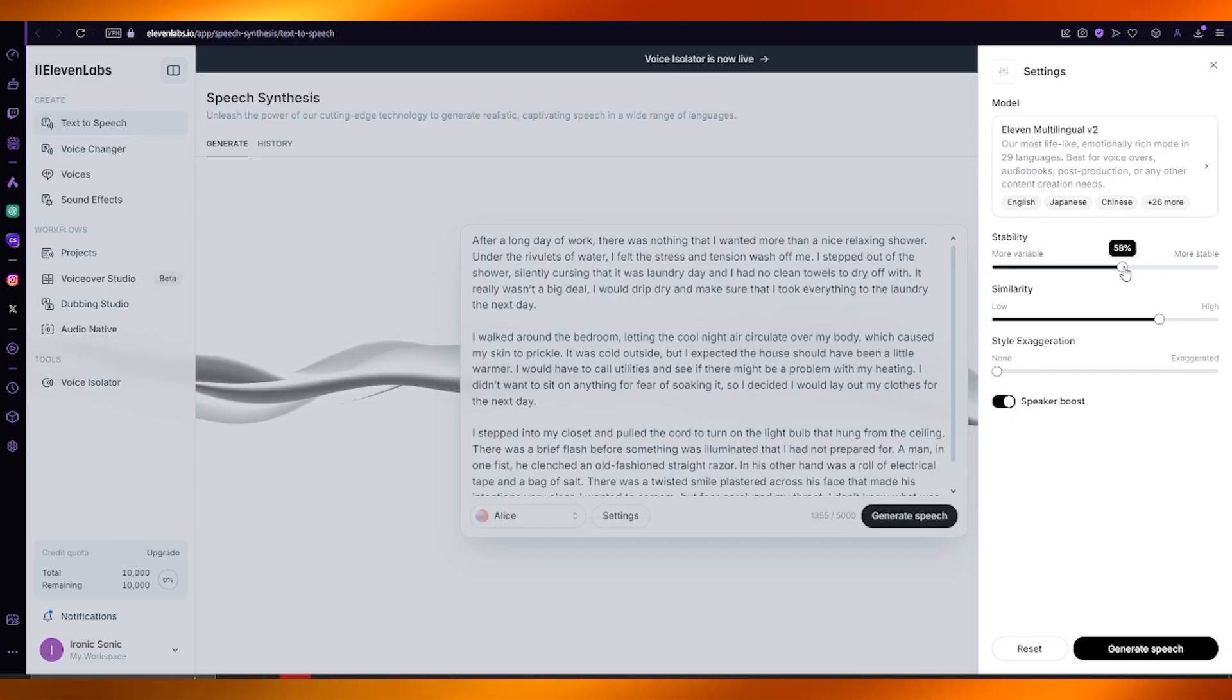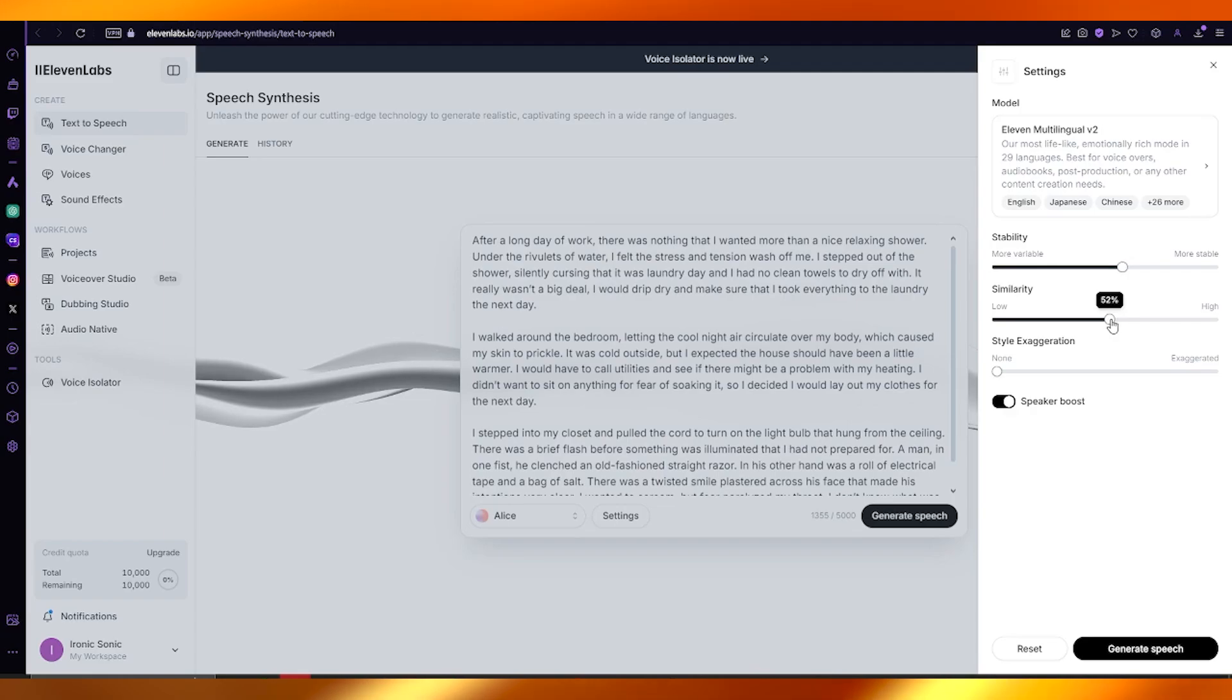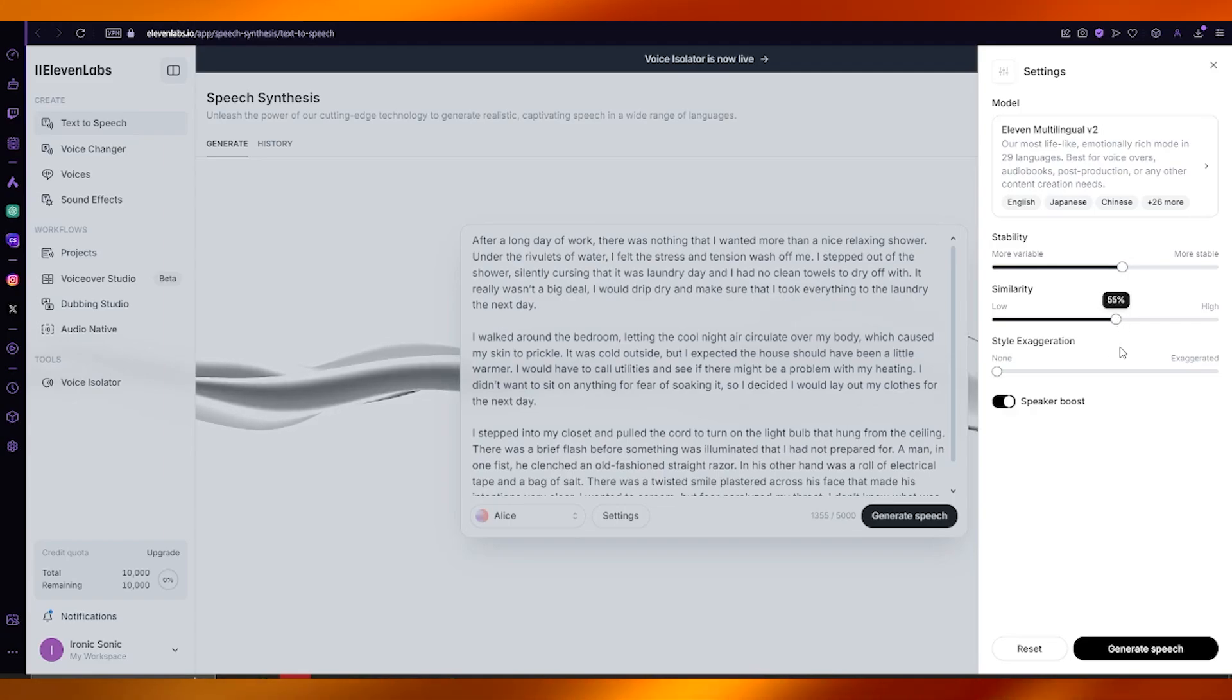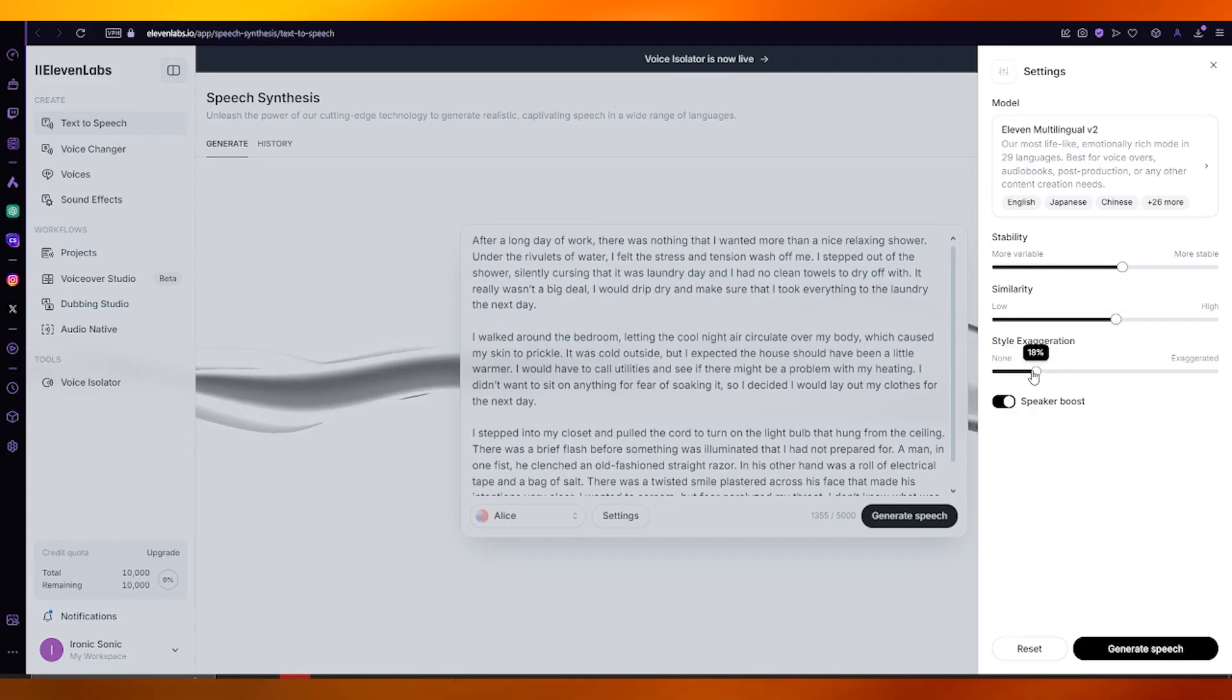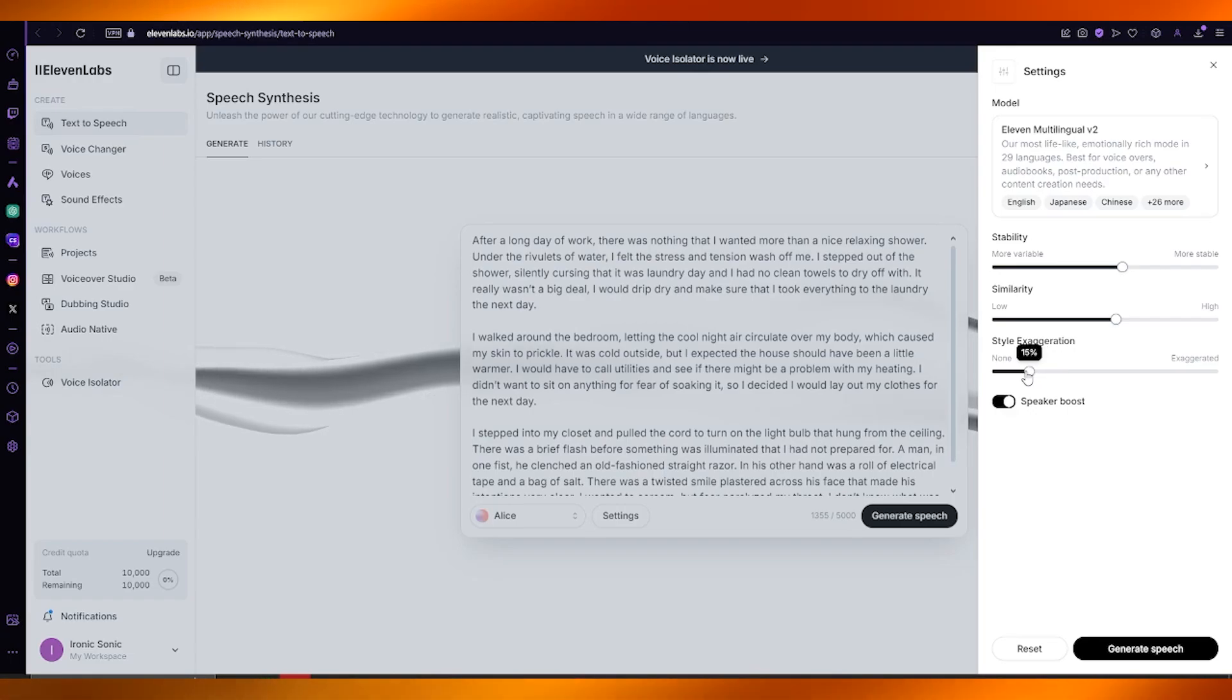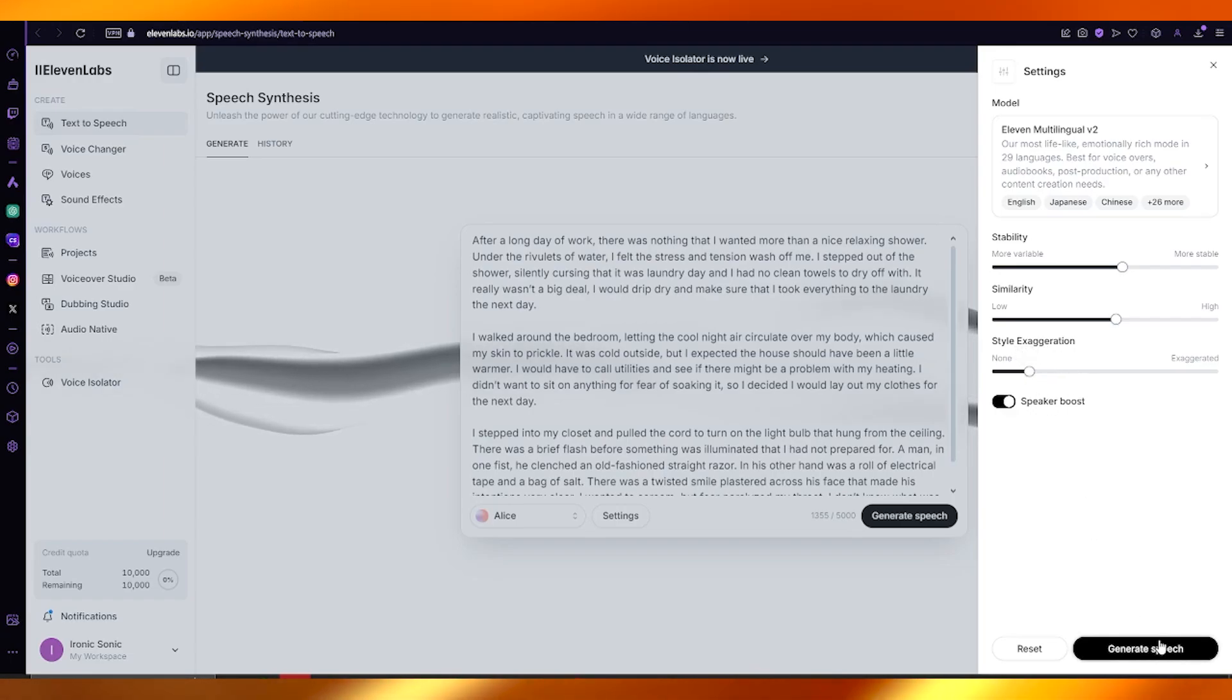For similarity, I would say just keep it at 55. Style exaggeration, normally I would say zero, but if you want it to be a little exaggerated, max should be 15, nothing more than that.